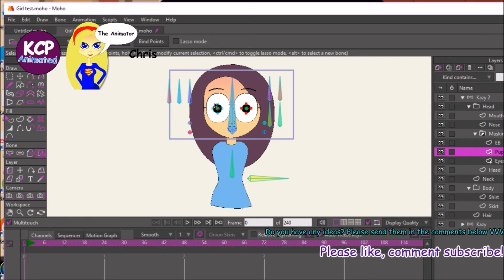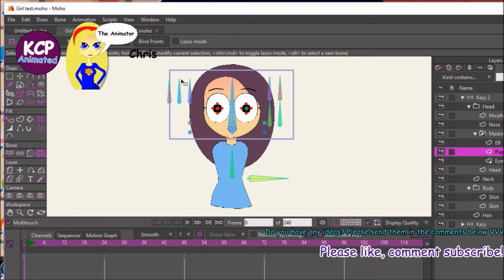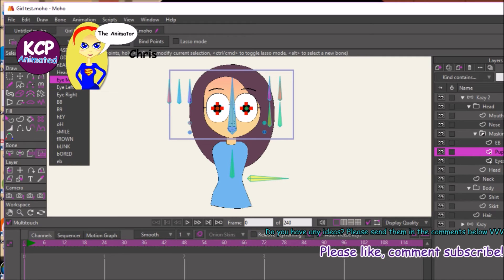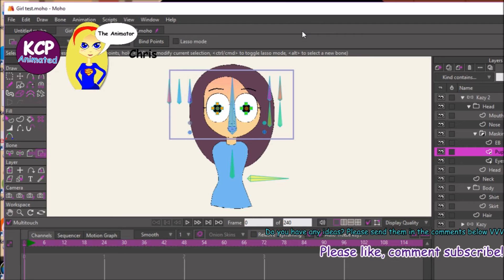Now for the eyes — select the left eye and point-bind everything. For the right one, select these four points and bind them. You'll notice that according to the bone point binding, the points will change color corresponding to the bone color — that's pretty cool.